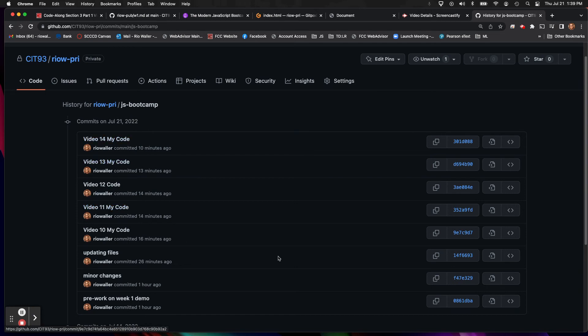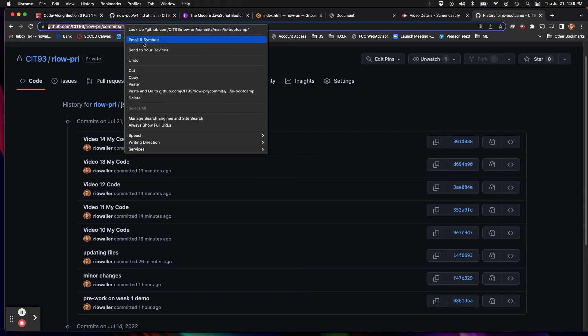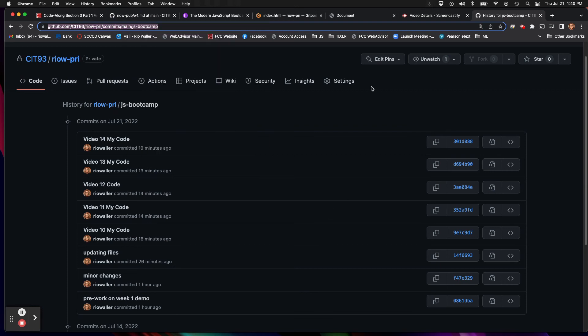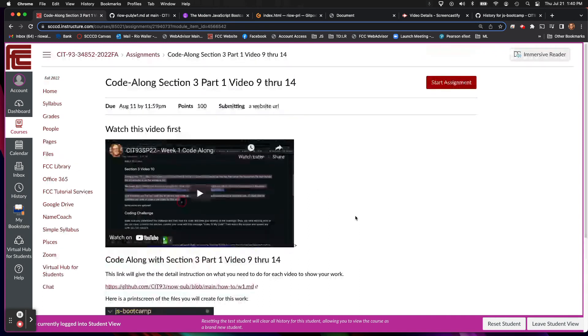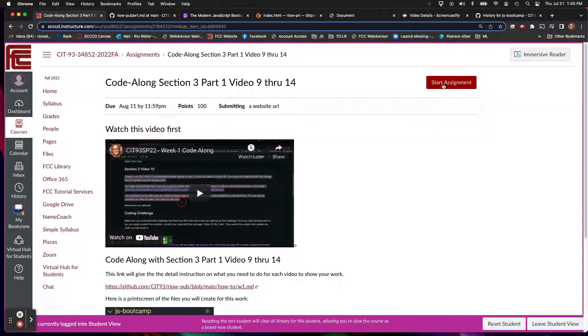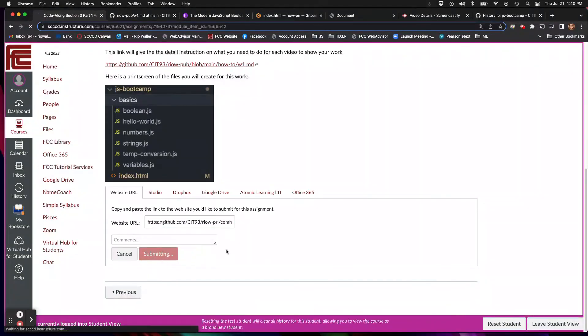So let's actually talk about that. So up here in the URL, this URL is what you're going to give me in Canvas. Okay, so I'm going to copy it. So you can either control C it or you can copy it, whichever way you're used to. And then over here in Canvas, notice that this is an assignment. So we'll go ahead and hit start assignment. And then you can submit the URL here. You can make a comment and anything you want me to know, it's fine. And then you hit submit.